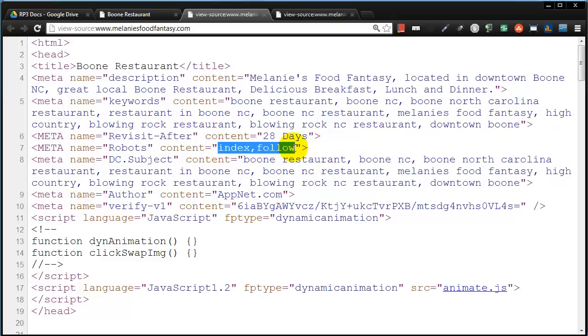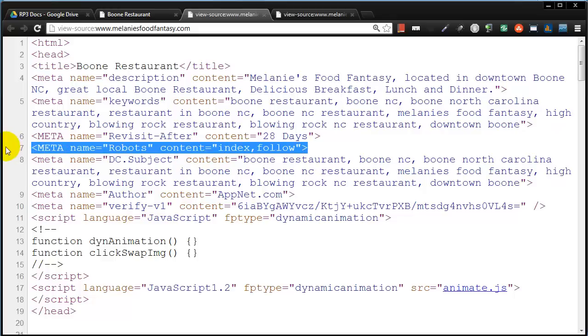Over at Melanie's Food Fantasy, they've got index follow, which is what this is by default. Technically, they could delete this meta tag and not have any issues or differences whatsoever.